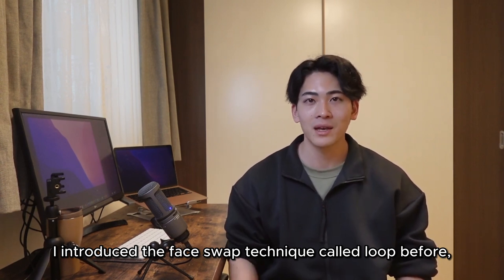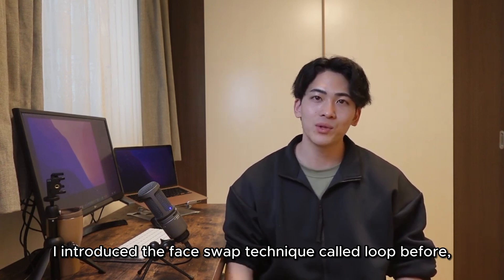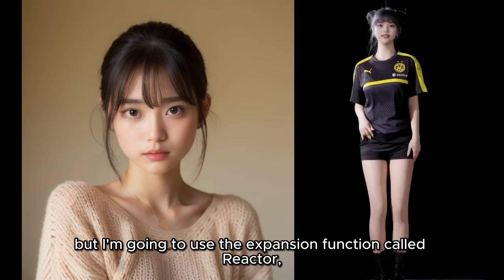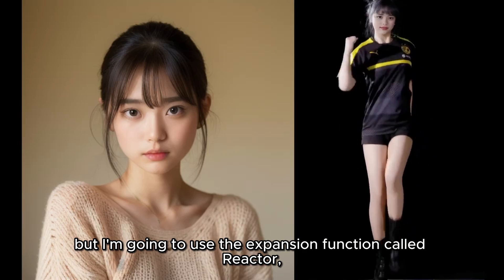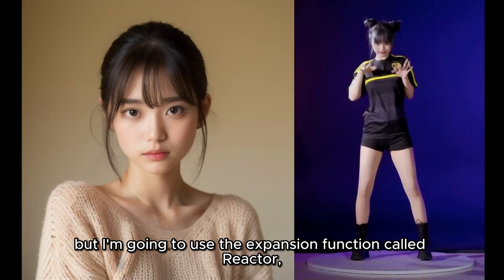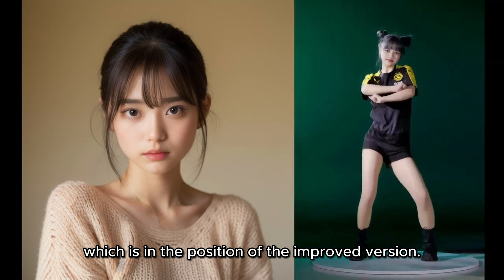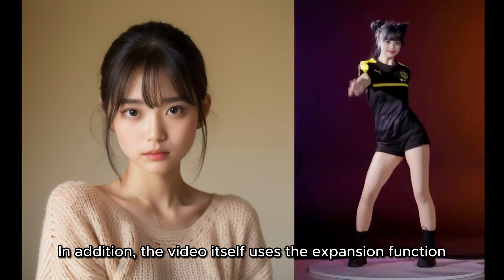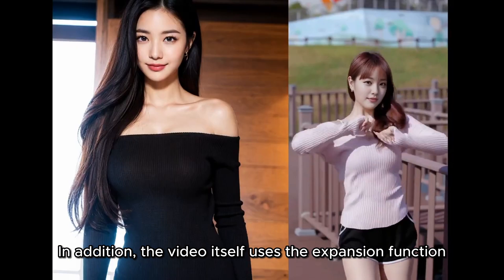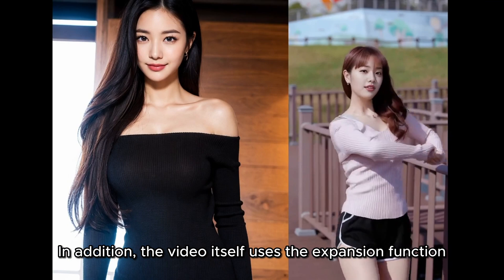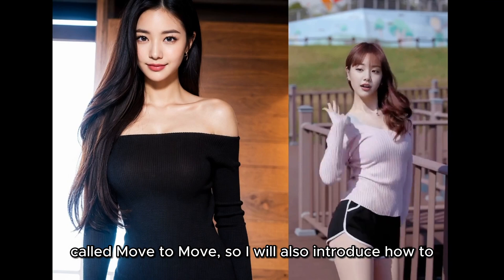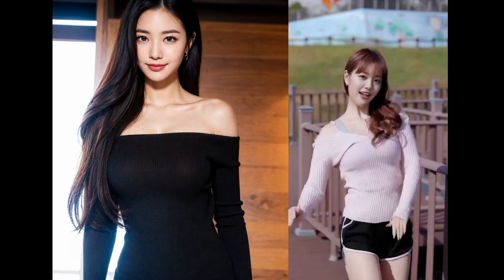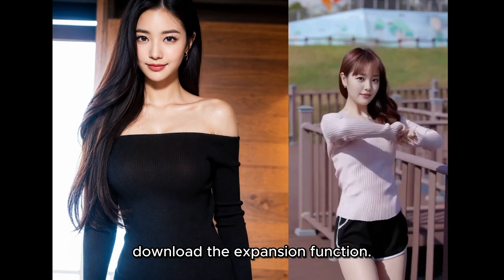I introduced the face swap technique called Roop before, but I'm going to use the expansion function called Reactor, which is the improved version. In addition, the video itself uses the expansion function called Mov2Mov, so I will also introduce how to download the expansion function.